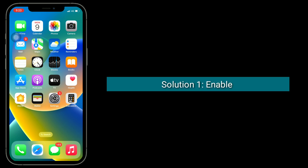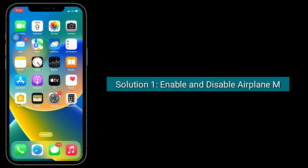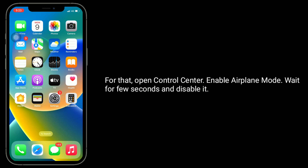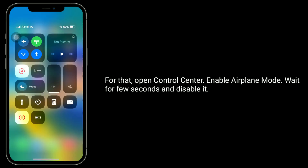The first solution is to enable and disable airplane mode. To do that, open Control Center, enable airplane mode, wait for a few seconds, and then disable it.